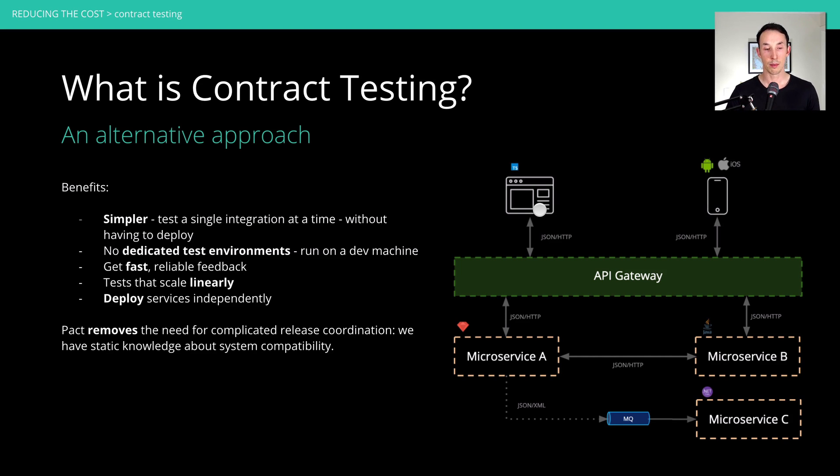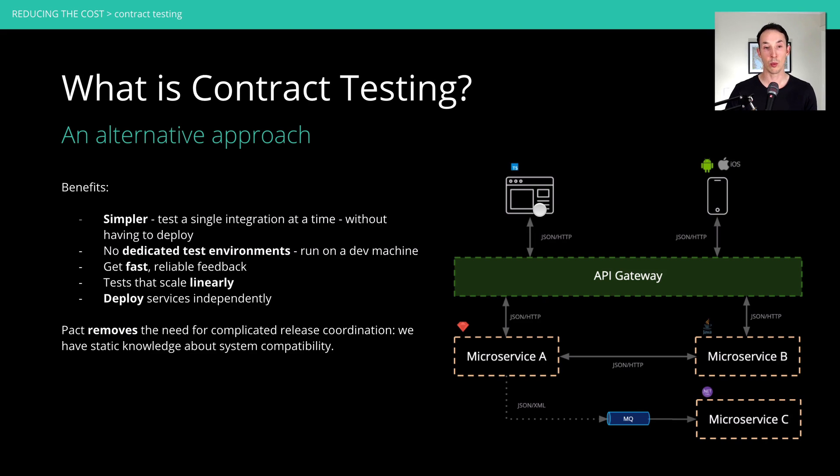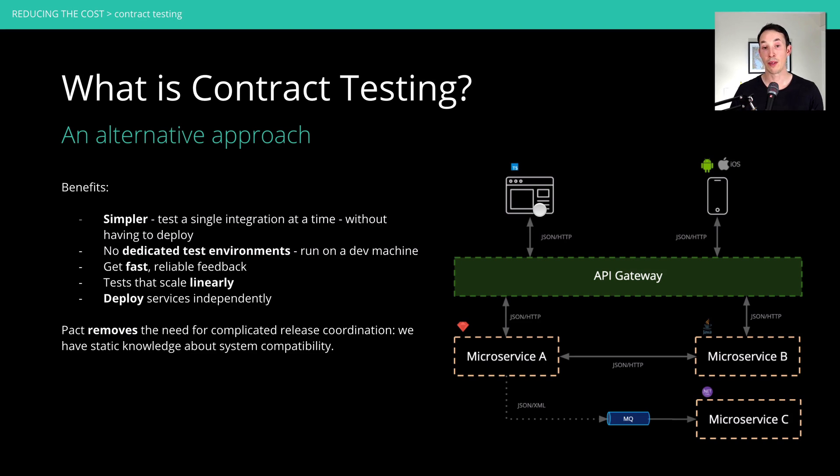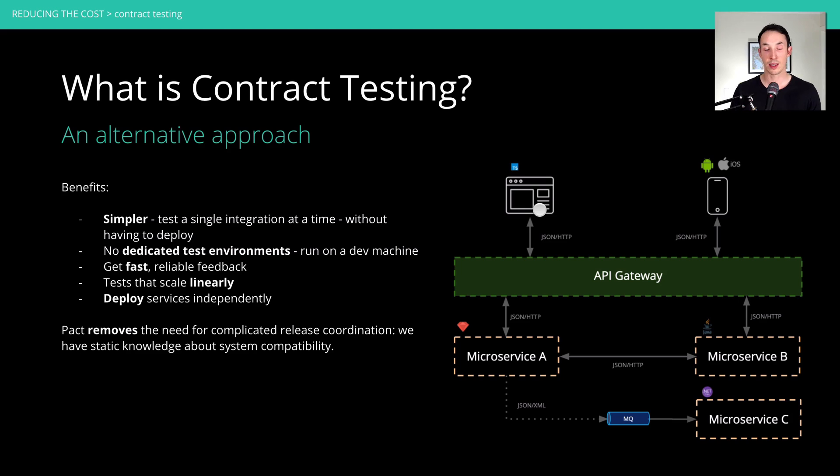And lastly, because we now have all the knowledge of the contracts between all the components, we statically know at release time, which components are compatible with one another, because we have the contract that specifies what they do. And we have the information that knows which ones have verified that contract. So we have this static ability to coordinate the release by knowing the entire state of the system at release time.